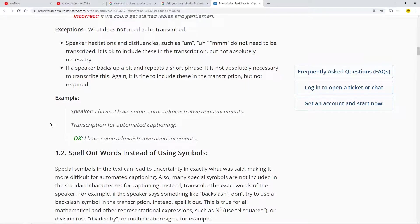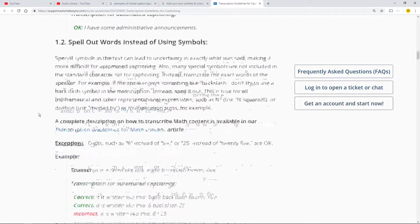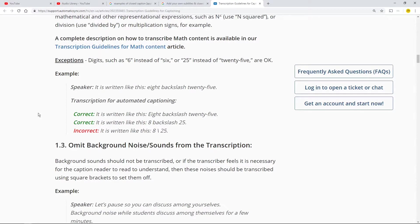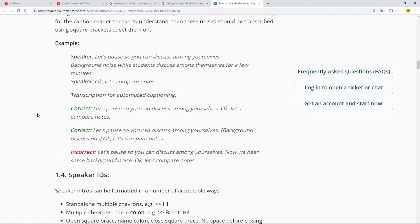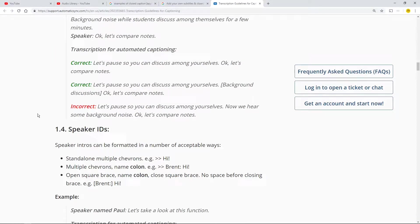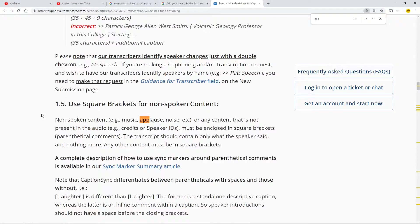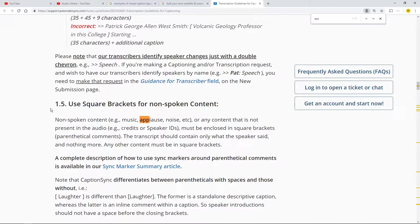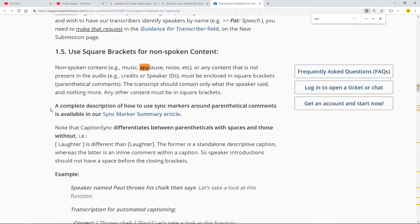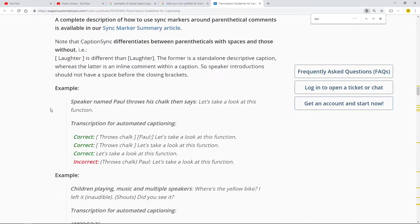The bit I'm really interested in, we can nearly finish this bit, is the one. Let's do a ctrl-f, ctrl-f applause. That'll do. Use this 1.5: use square brackets for non-spoken content.